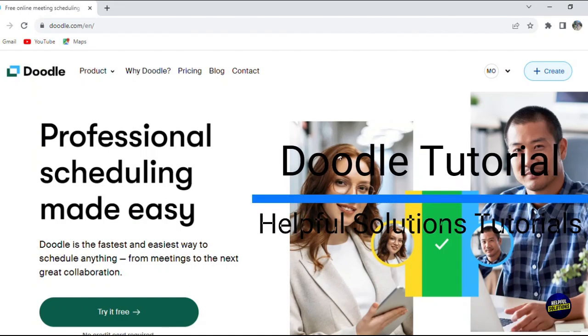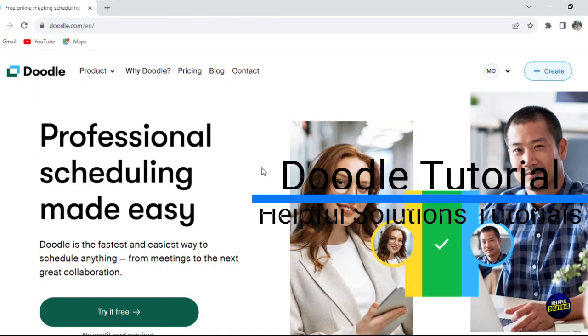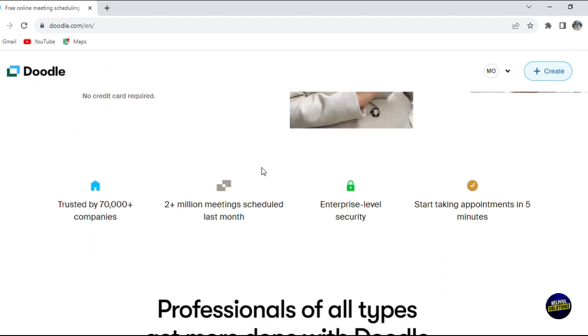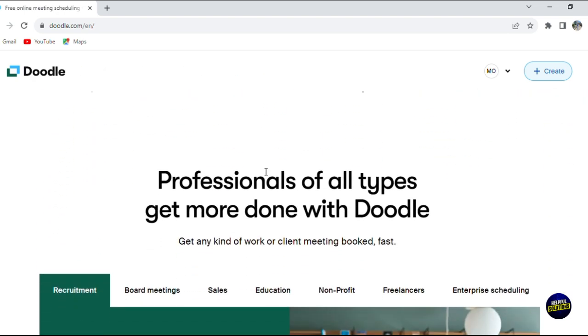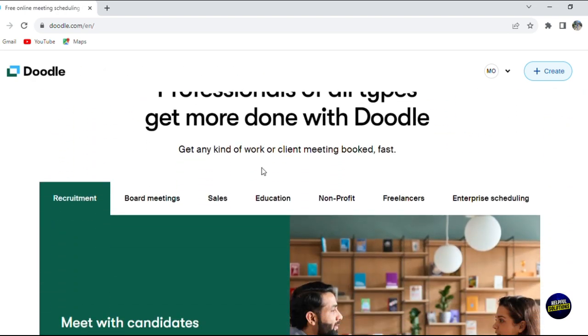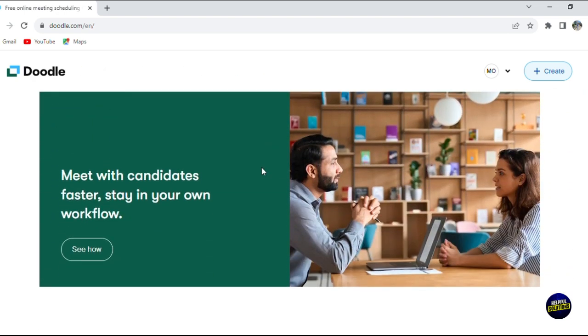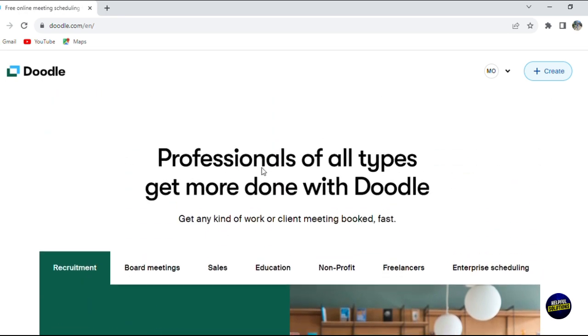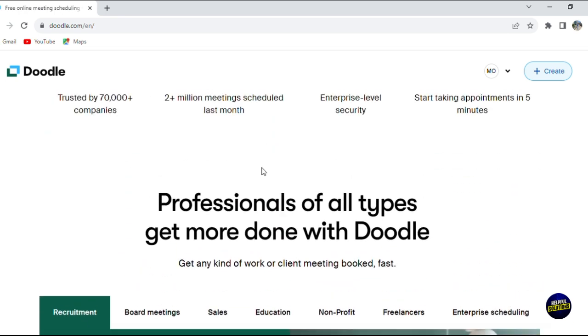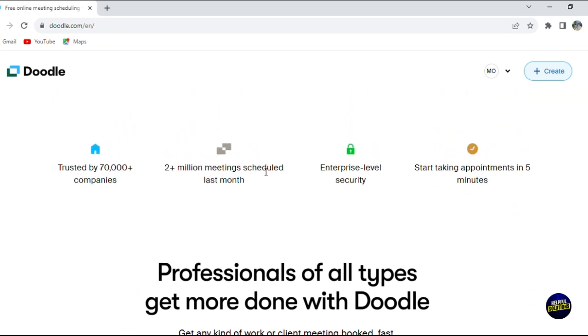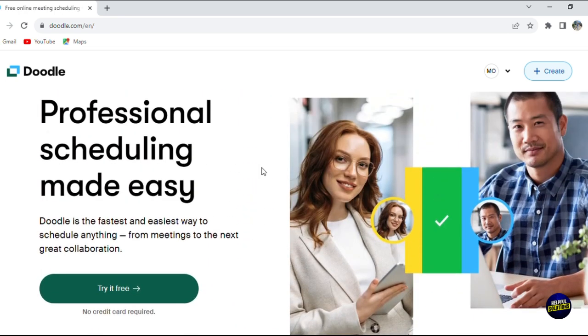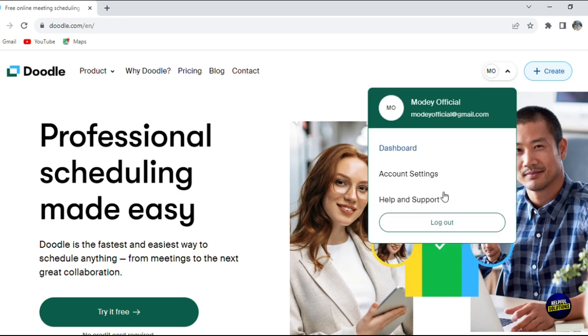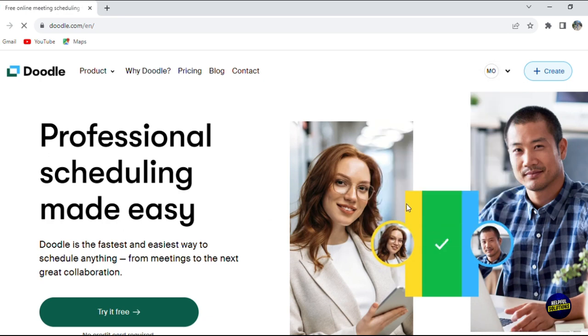Hello everyone, welcome to Helpful Solution Tutorials, and welcome to our new tutorial about Doodle, a straightforward and efficient scheduling tool perfect for organizing meetings and events. Whether you're for businesses, education, or personal gatherings, Doodle simplifies finding a time that suits everyone.